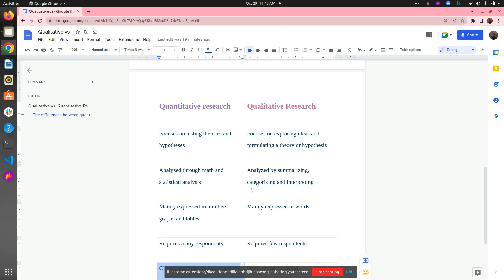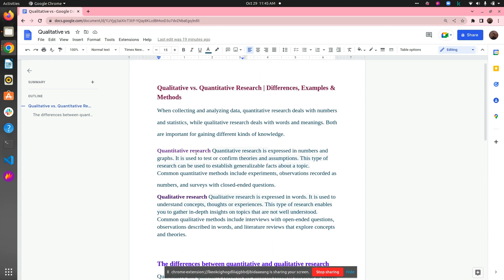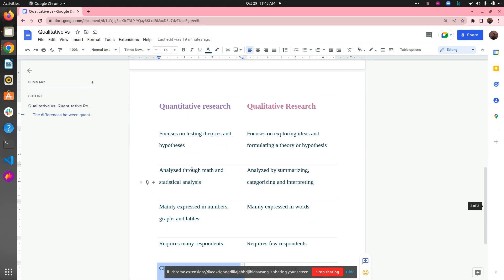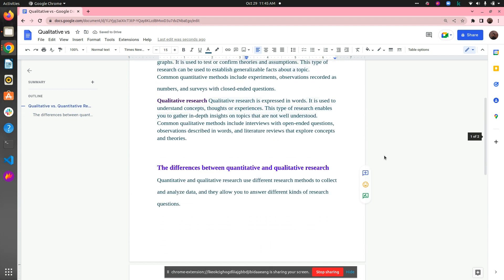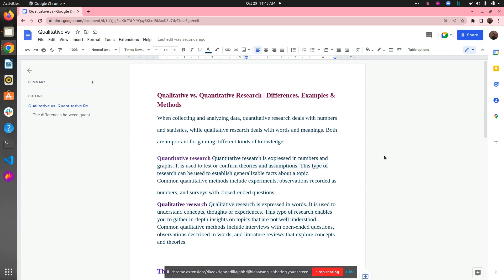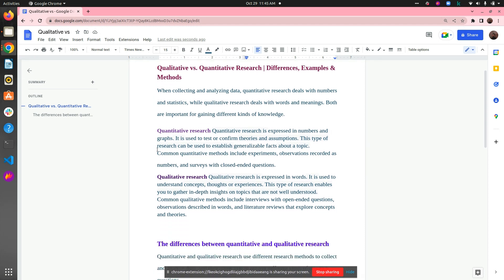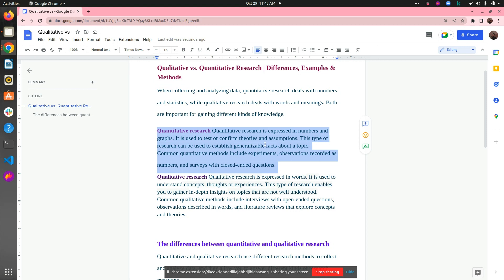The sample size is very large in quantitative research compared to qualitative. If you want this document as a PDF file, let me know — I will attach it in the description. To recap: quantitative research is expressed in numbers and graphs. It is used to test or confirm theories and assumptions, and can be used to establish generalizable facts about a topic. Common quantitative methods include experiments, observations recorded as numbers, and surveys with closed-ended questions.